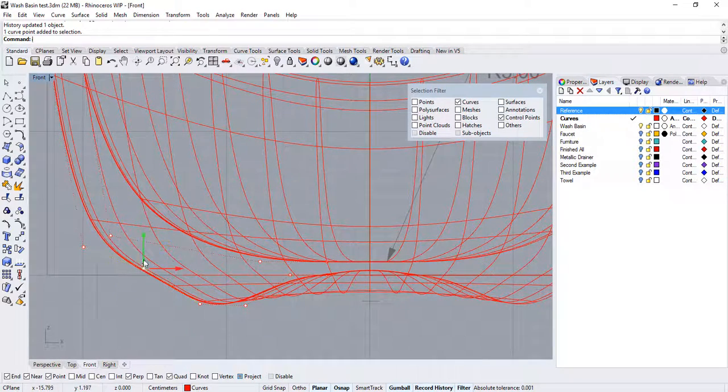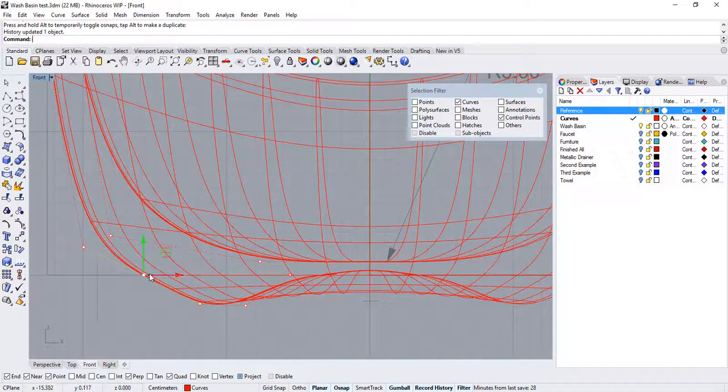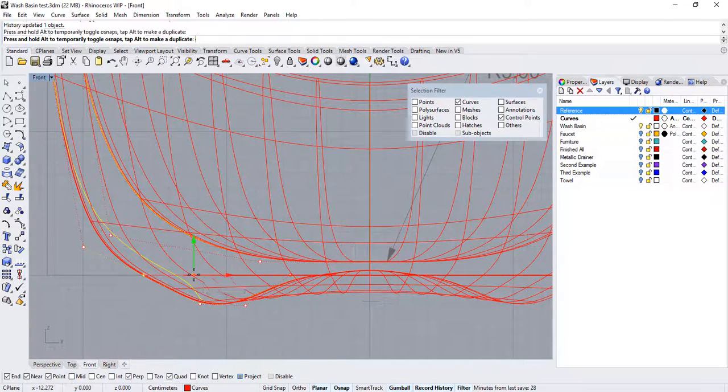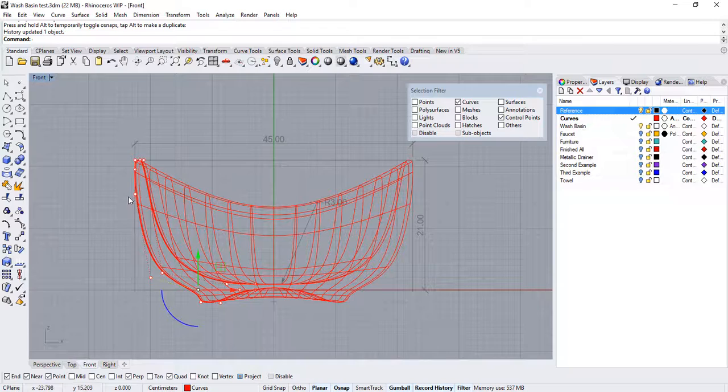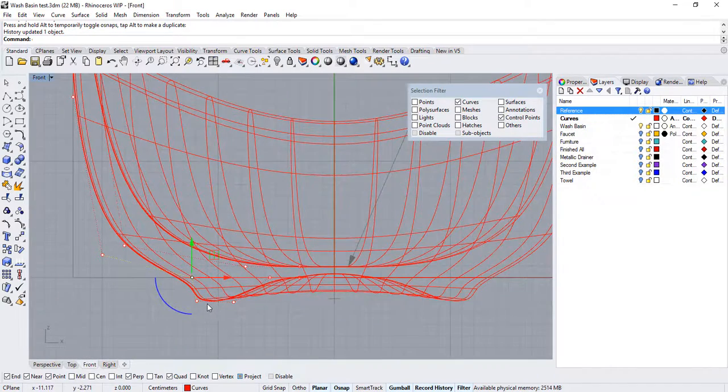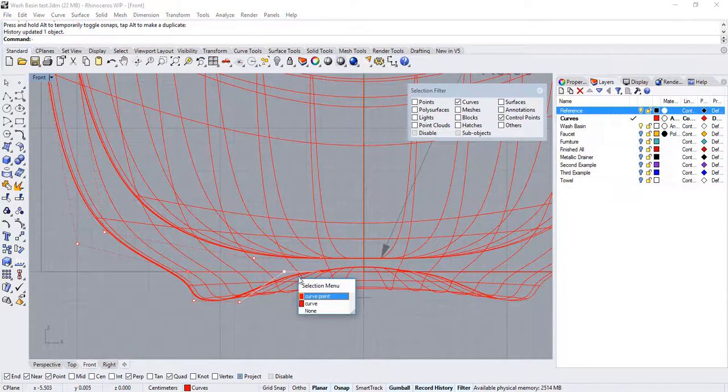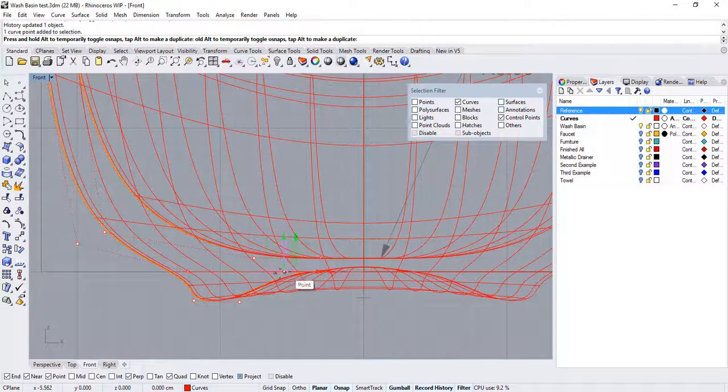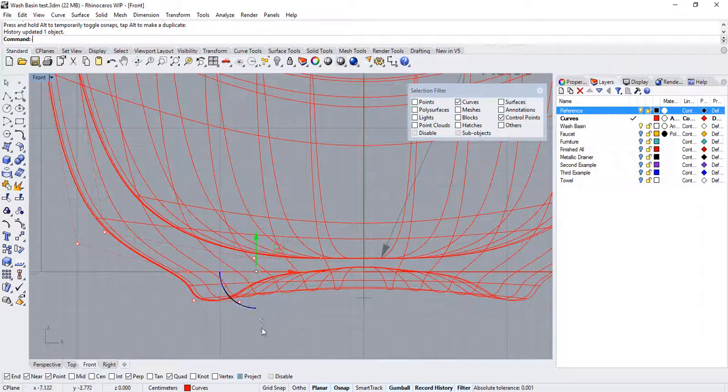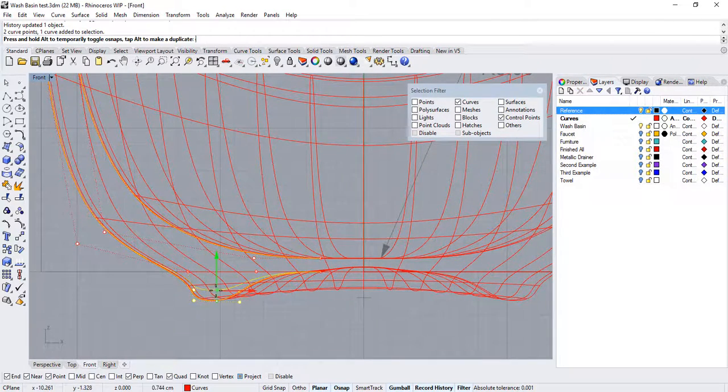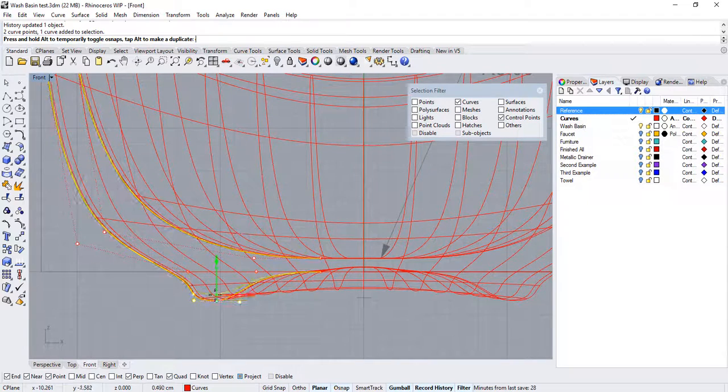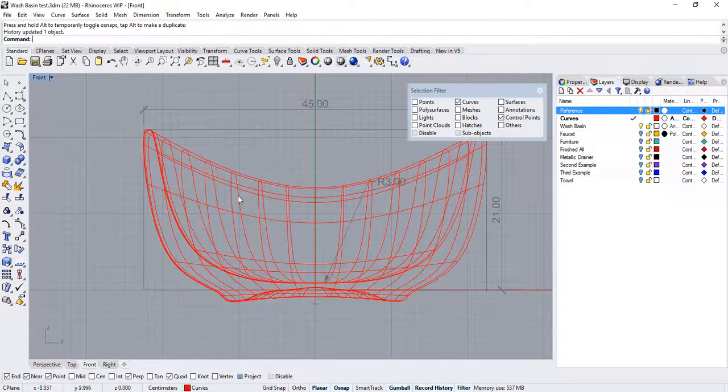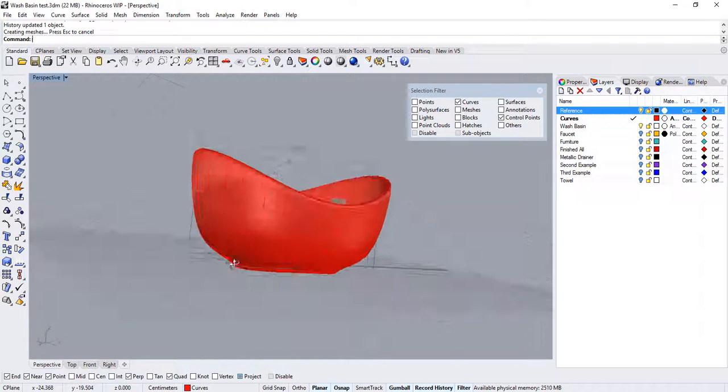Now, you can continue pulling and dragging the curve, and the surface will follow those same changes along. Once you're satisfied, go over to the perspective view to get an overall look.